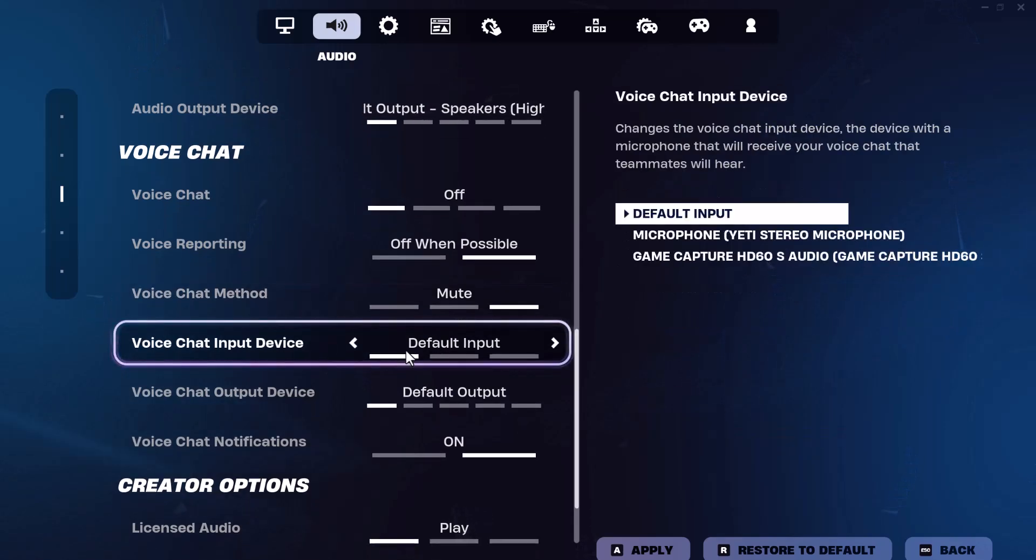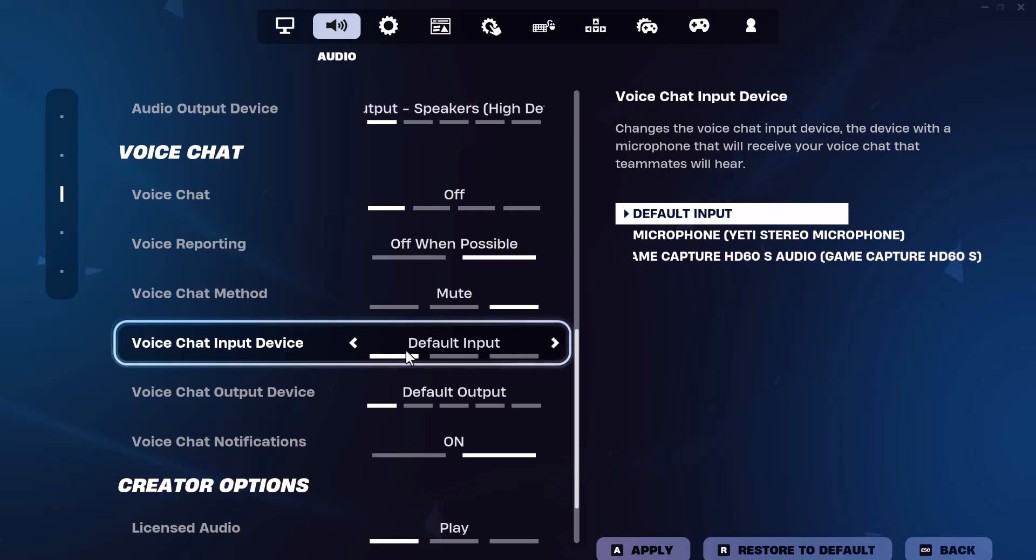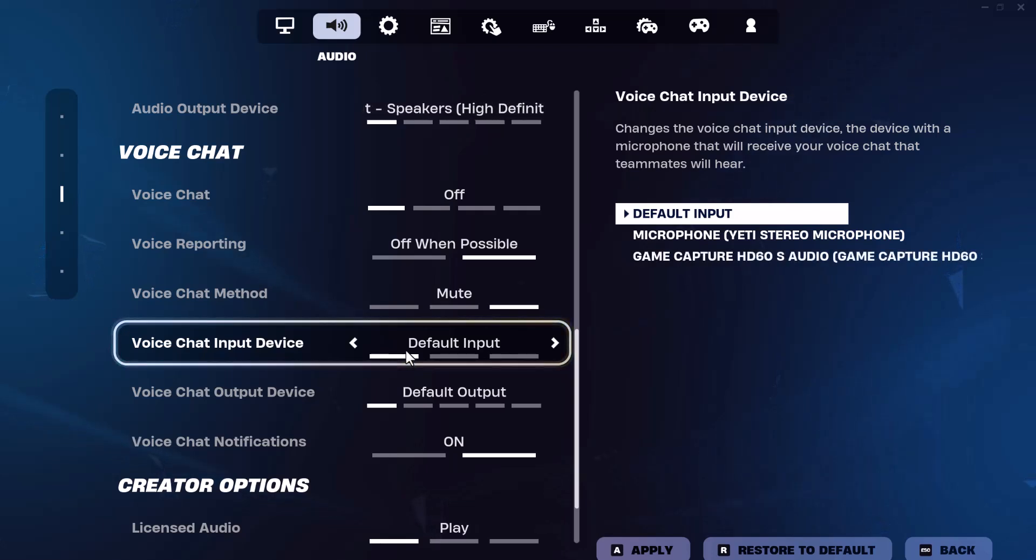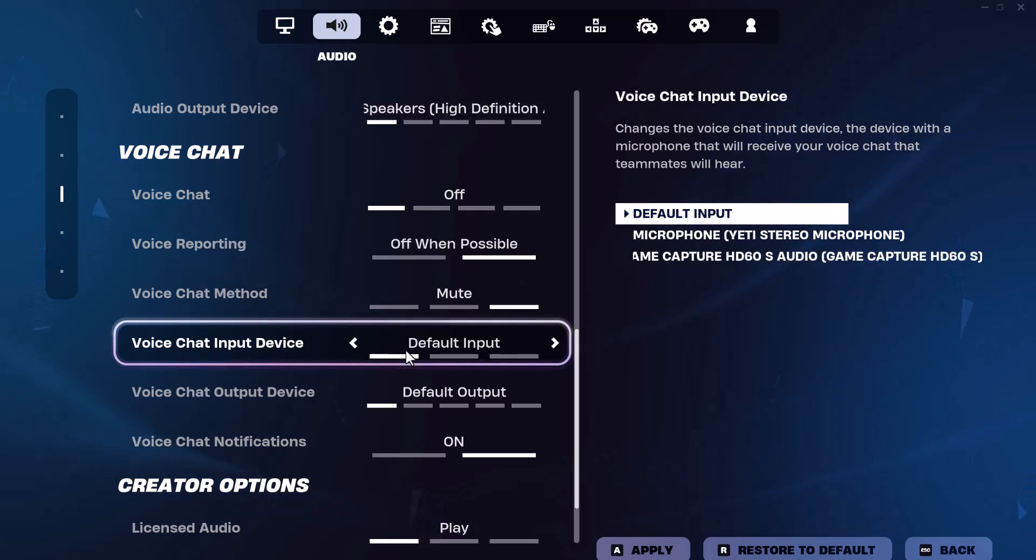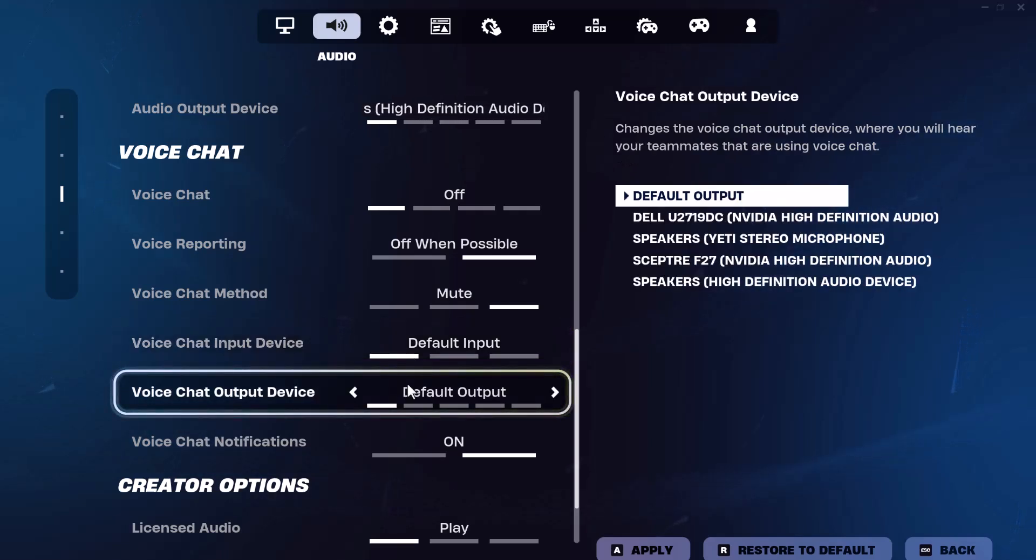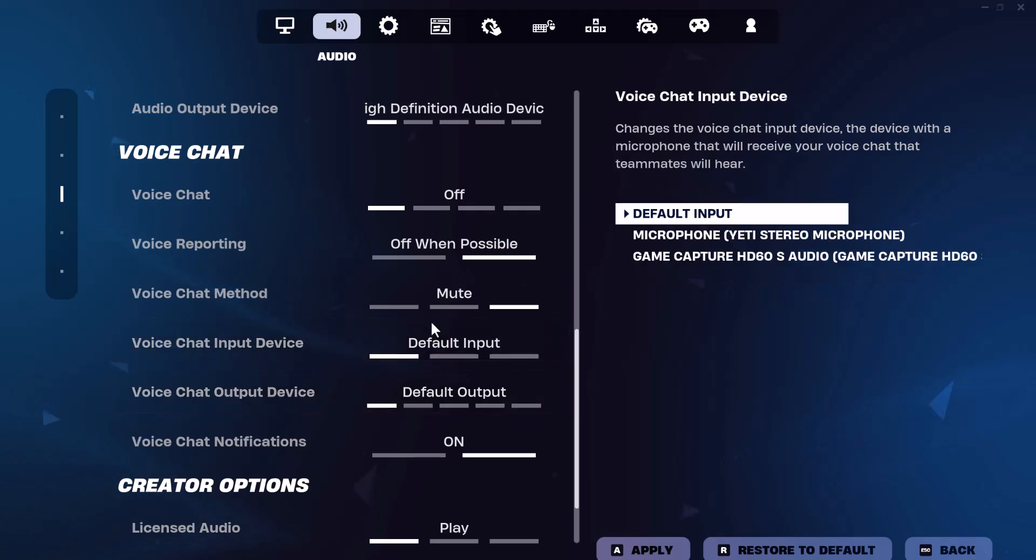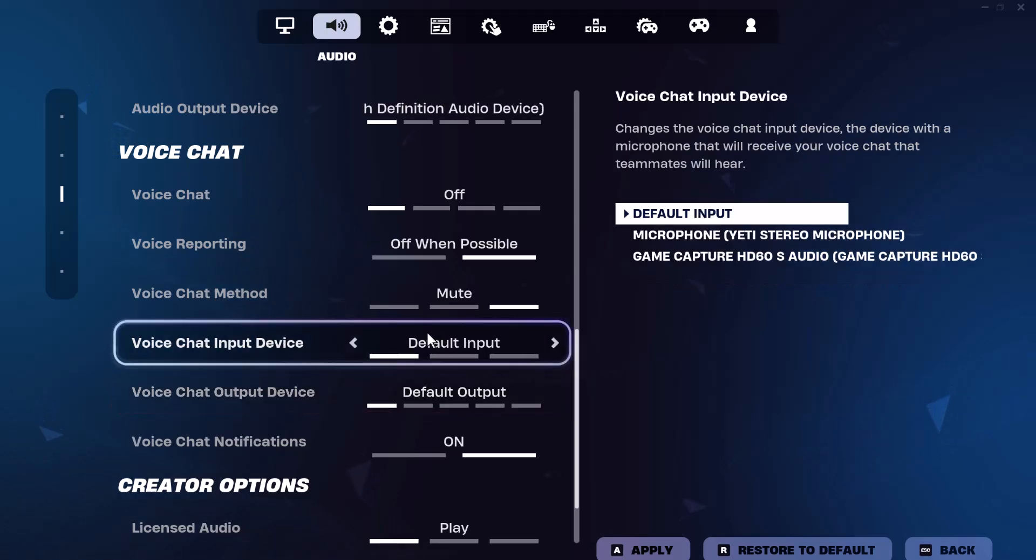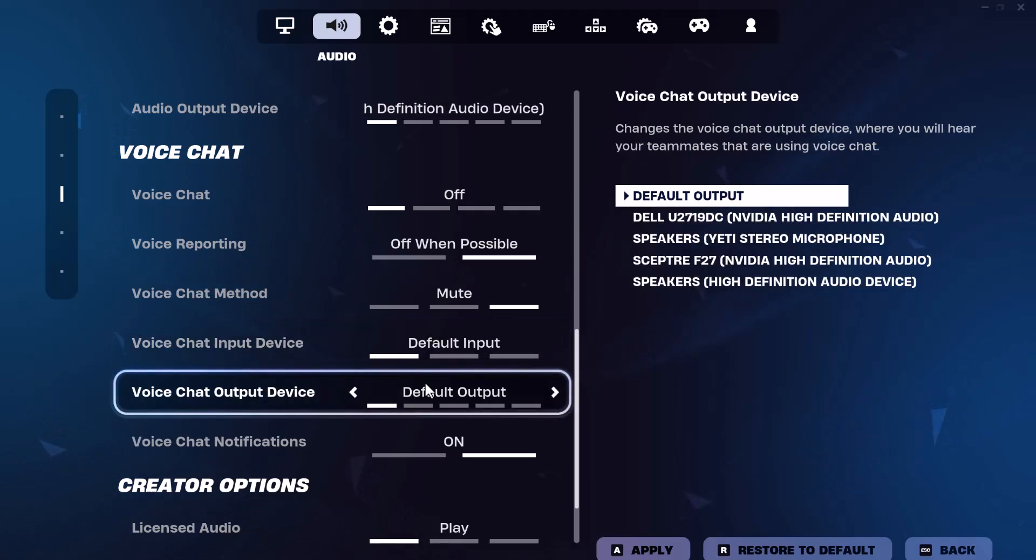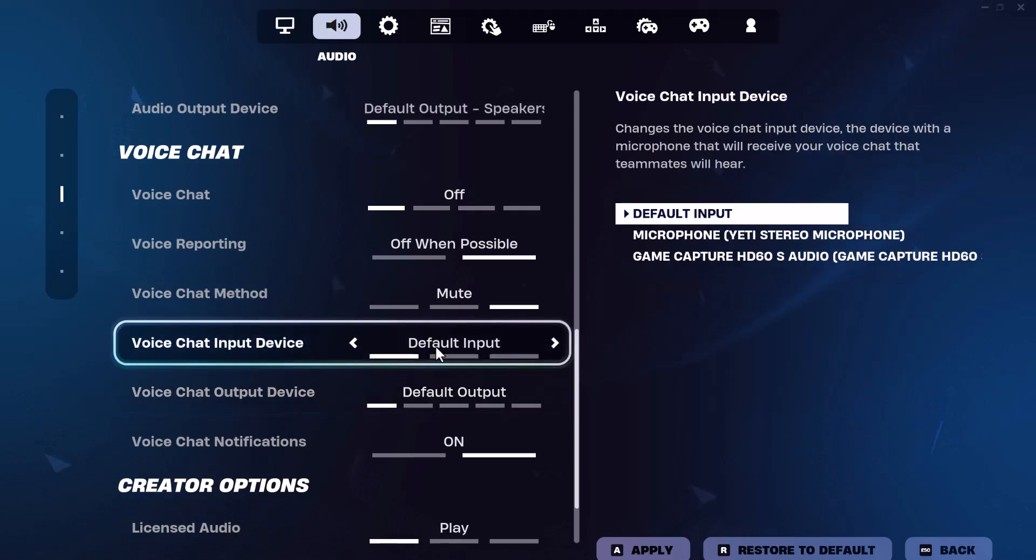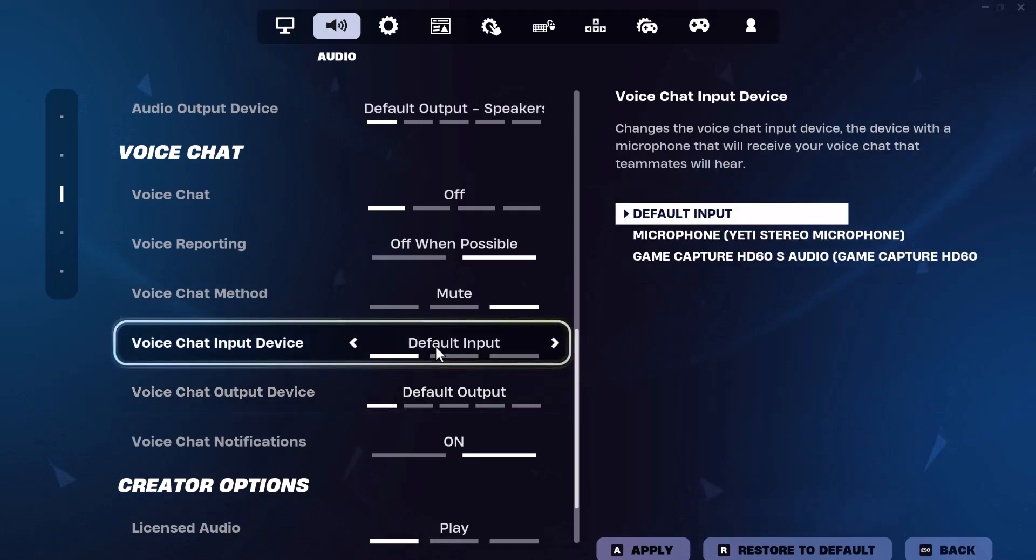The other thing is where do you want your input? This is incoming sound from friends or someone. Choose whichever specific one you want to, but the one we care about is voice chat input device. Output is where the voice is coming to you. Input is where your voice comes from.